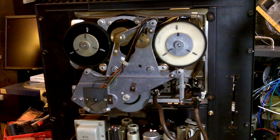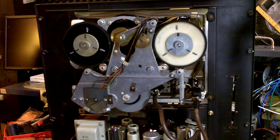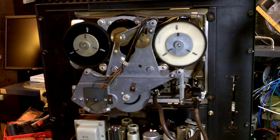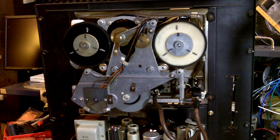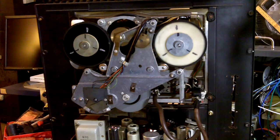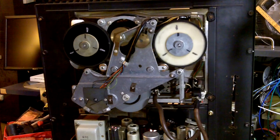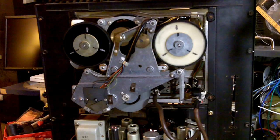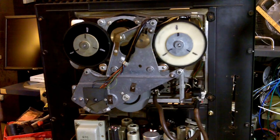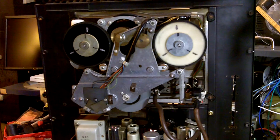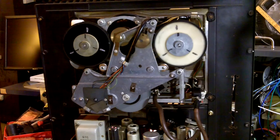In this video we're going to be looking at some of the more important things to be done when working on one of these Ampex 600 series transports. This is an Ampex 601 from the late 50s.